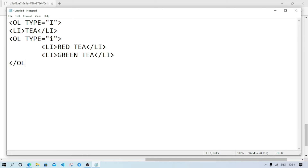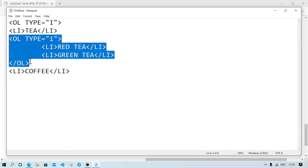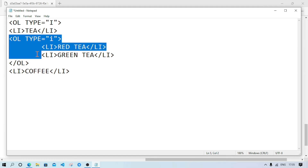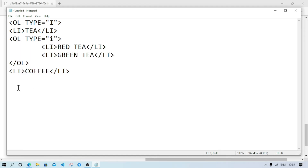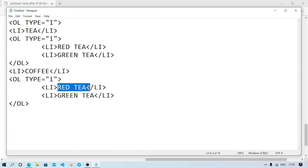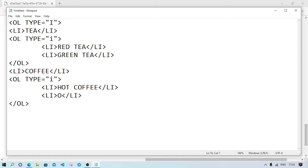Next item — coffee li — inside the ordered list, coffee li — hot coffee and cold coffee. Hot coffee and cold coffee are the same options repeated — hot coffee and cold coffee.